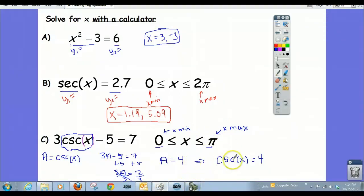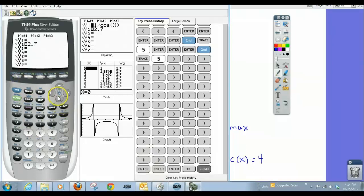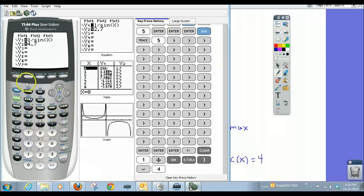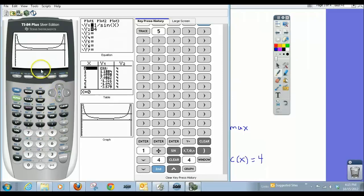So let's look at cosecant of x equals 4 in the calculator. There's no cosecant button, but we know it's the reciprocal of sine, so we use 1 divided by sine. I go to my window, set x-min to 0 and x-max to π. There it is — we've got two answers, here and here, so let's find them.